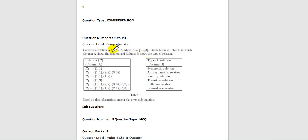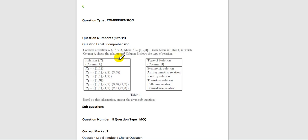Now, Table 1 is given in which column A shows the relation and column B shows the type of relation. In column A there are six relations: R1, R2, R3, R4, R5, and R6. In column B there are the types of relation.